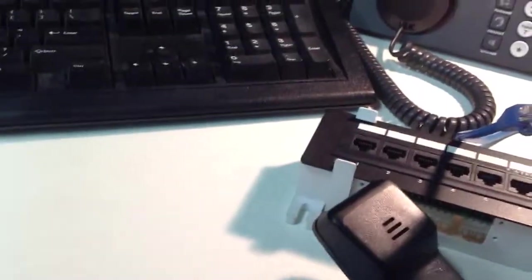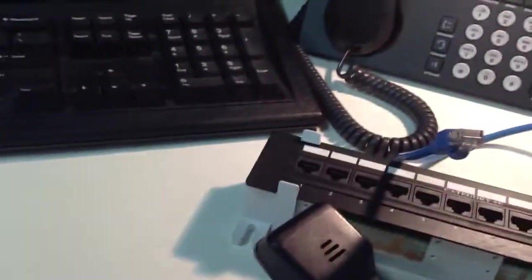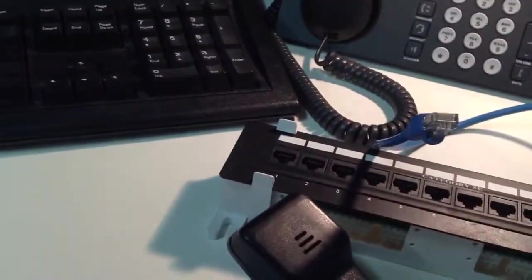So that's RJ45, RJ11, and RJ22. Thanks for watching!